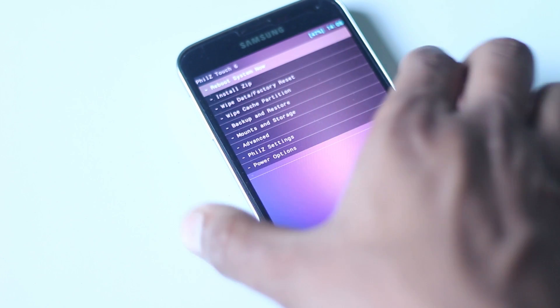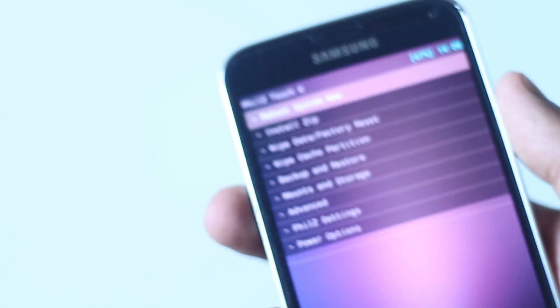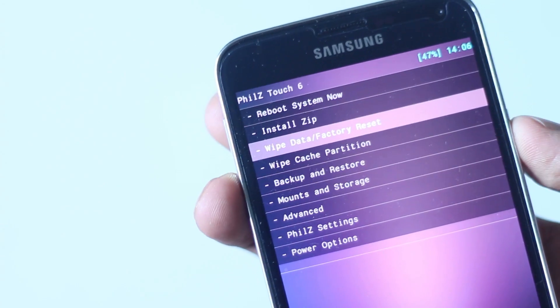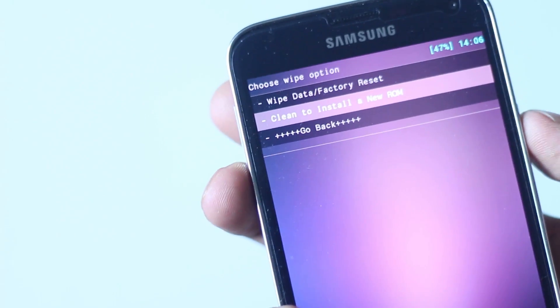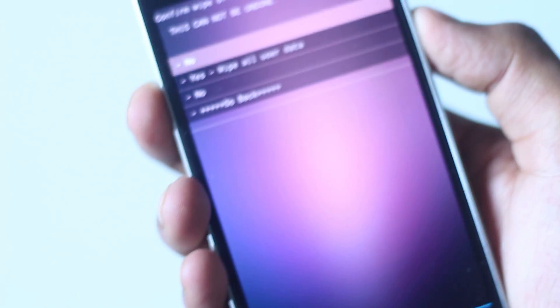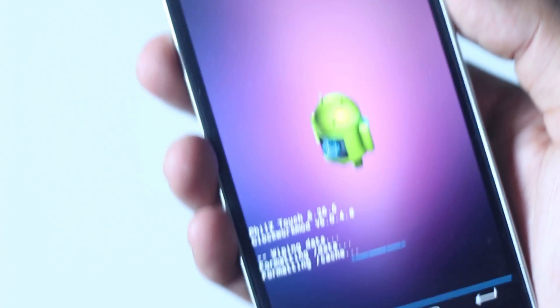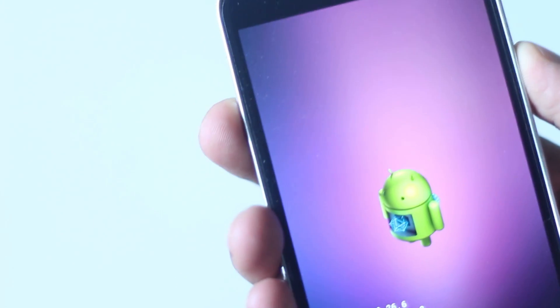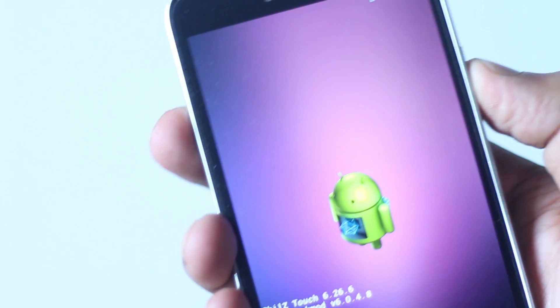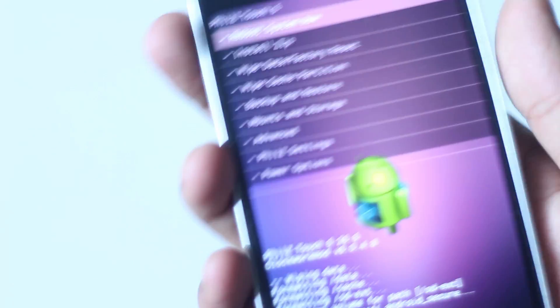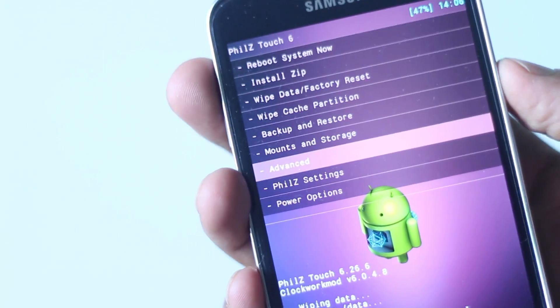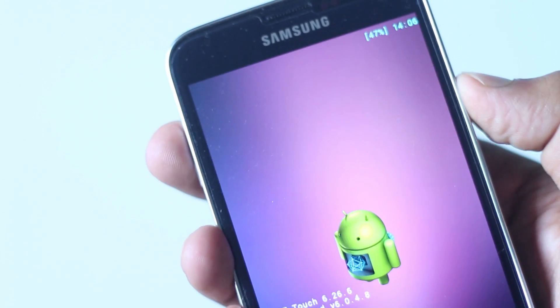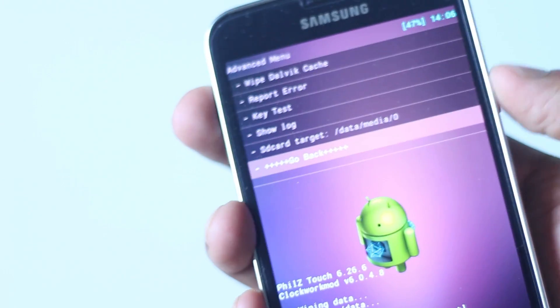In recovery mode, we must perform a full wipe so just find the wipe data factory reset and hit yes. Then find the wipe cache partition option and hit yes. Then find the wipe Dalvik cache option which can be found under the advanced menu and hit yes.